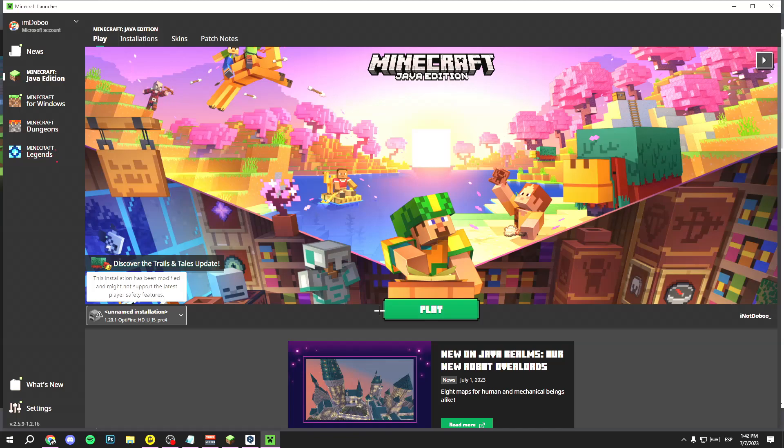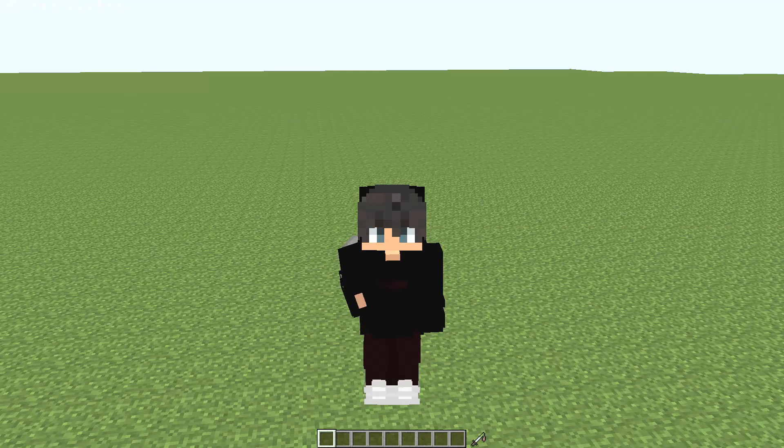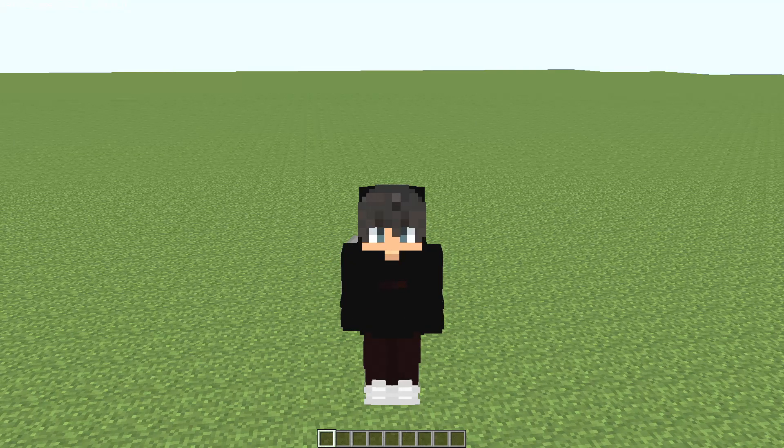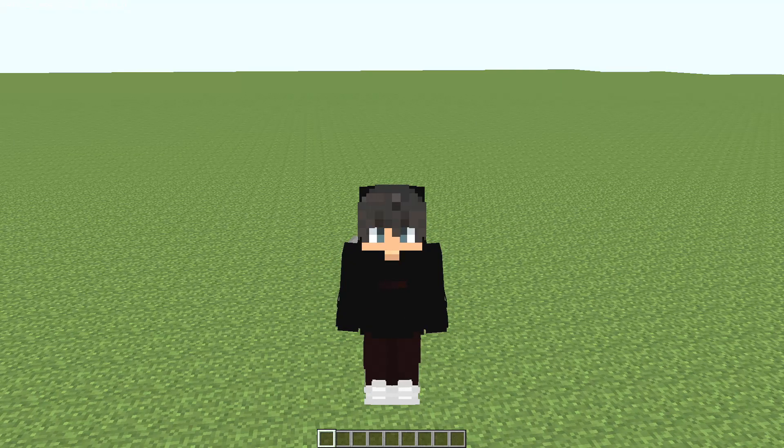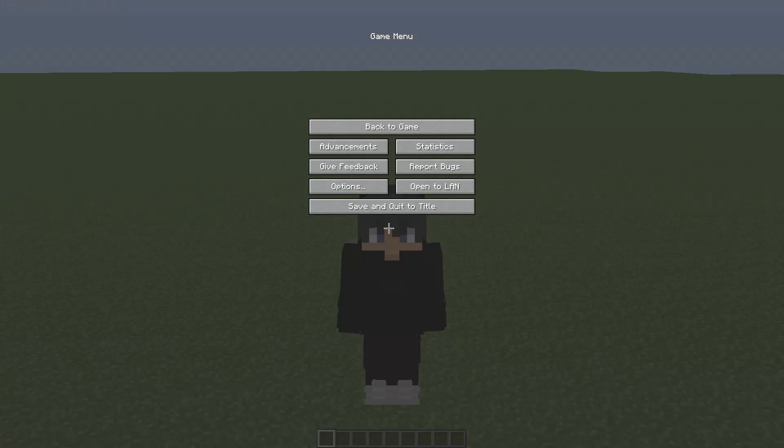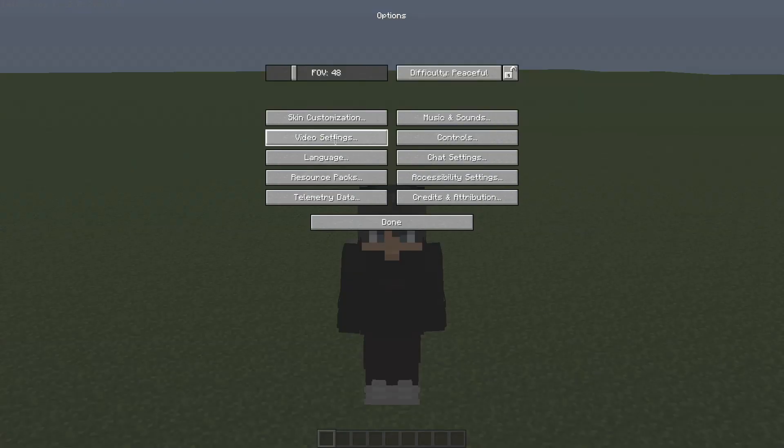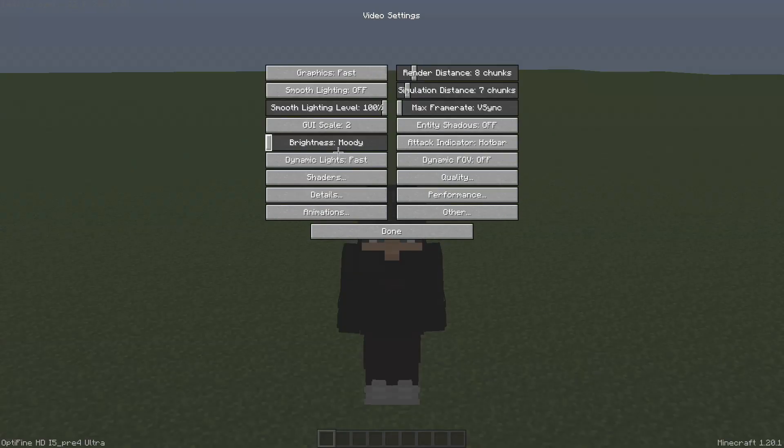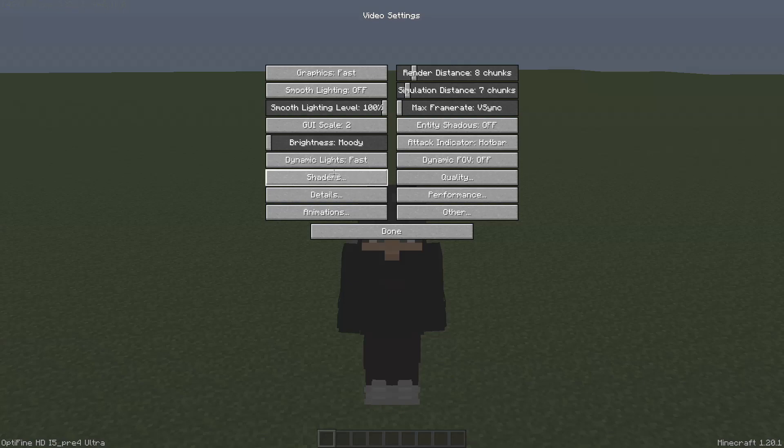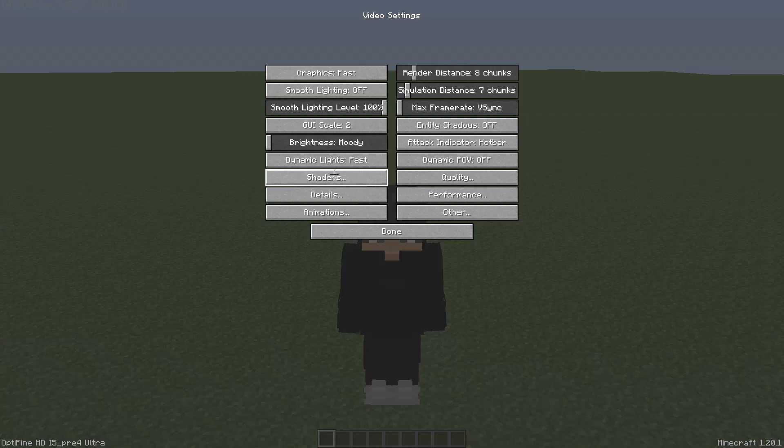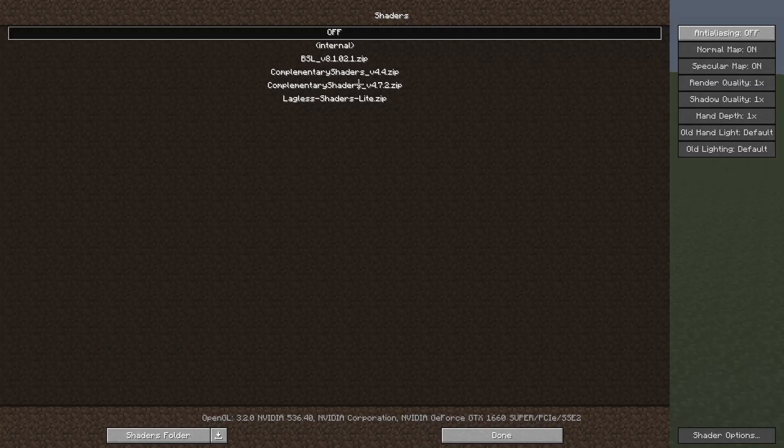Click on play and wait until the game opens. Once in the game, click the Escape key, then go to Options, then go to Video Settings, and here you will see the Shaders option. Click it.